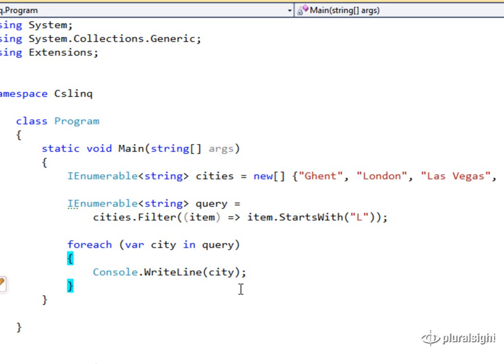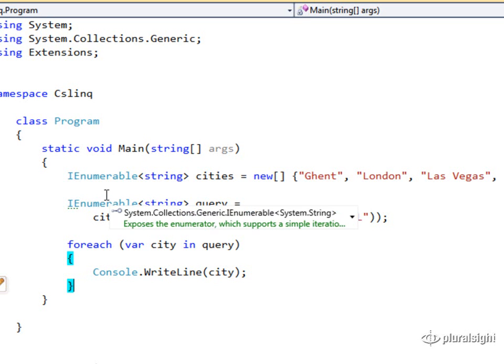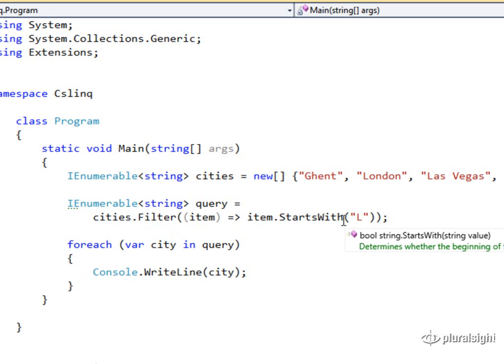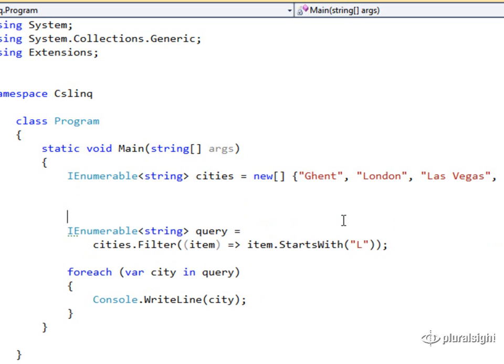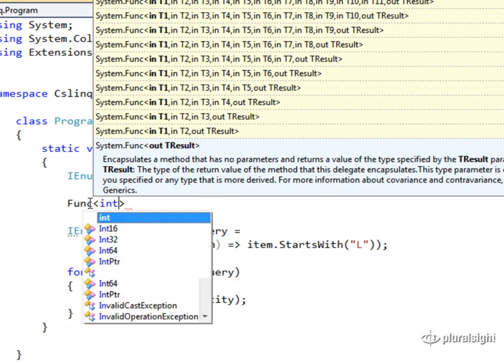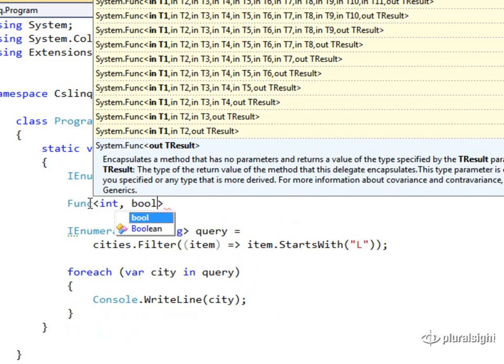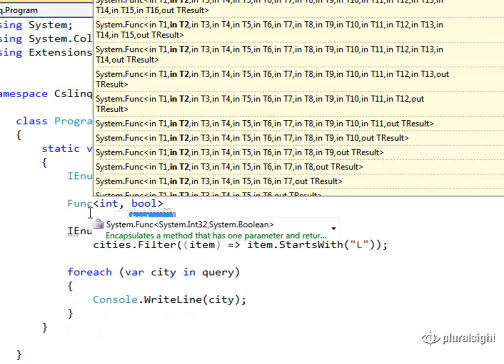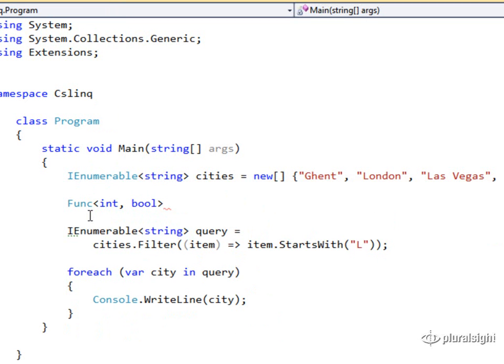It encapsulates callable code. It takes from 1 to 16 generic type parameters, this FUNC type. The last generic type parameter to FUNC represents the type of the return value. Everything else represents the type of the inputs. In other words, if I write a FUNC of int and bool, that is going to be a delegate that takes an integer as its first and only parameter and returns a boolean.